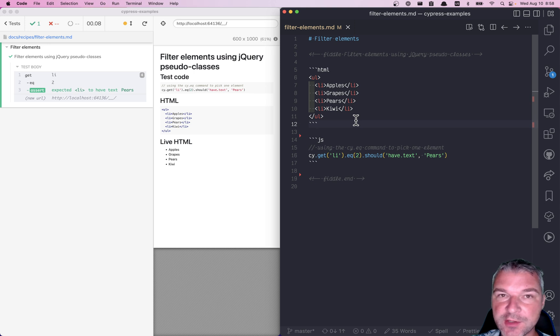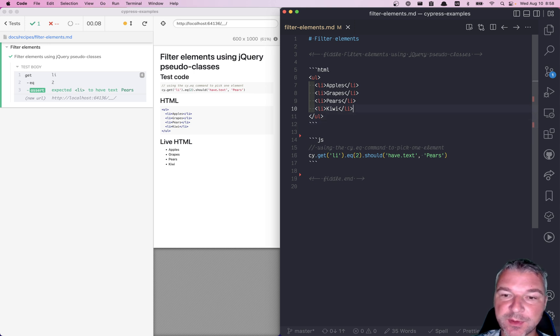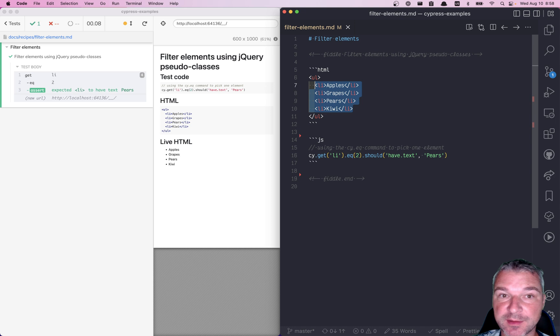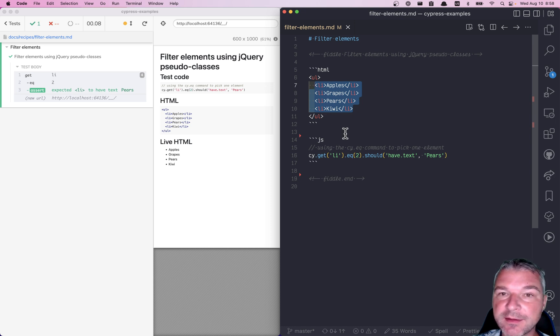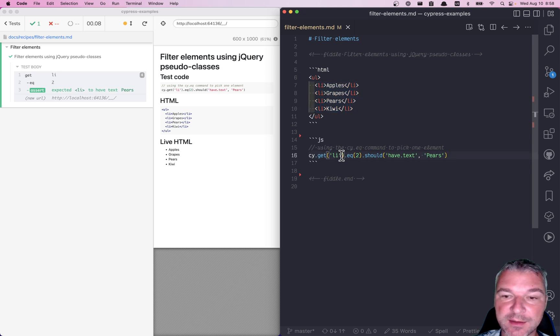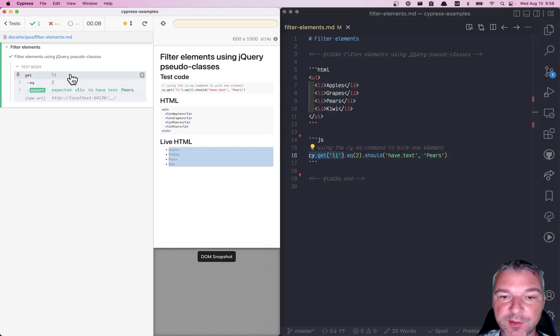Hey everyone. Imagine a situation where we have multiple list items. In this case, I have four of them. They're all of fruits or vegetables. And I can get all of them using cy.get command. It returns all li elements.